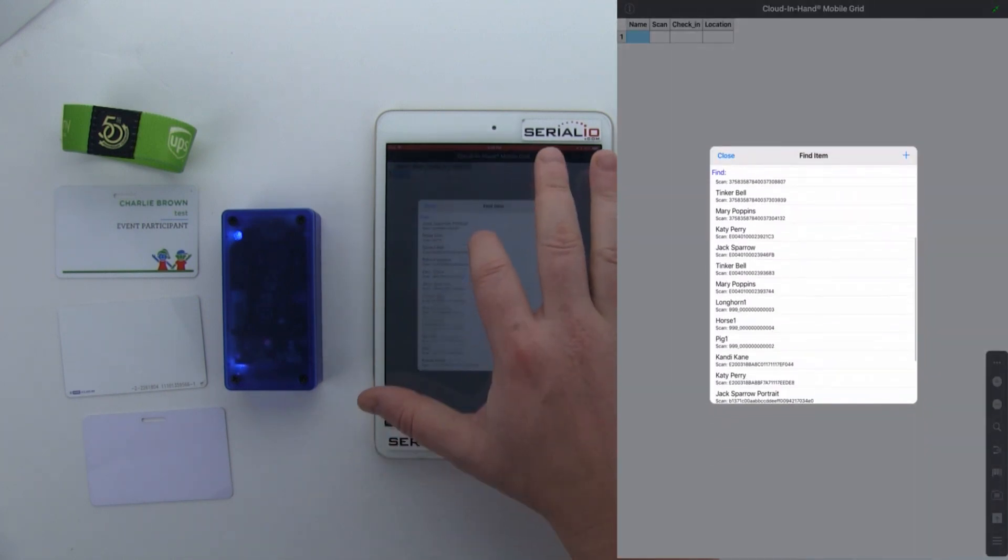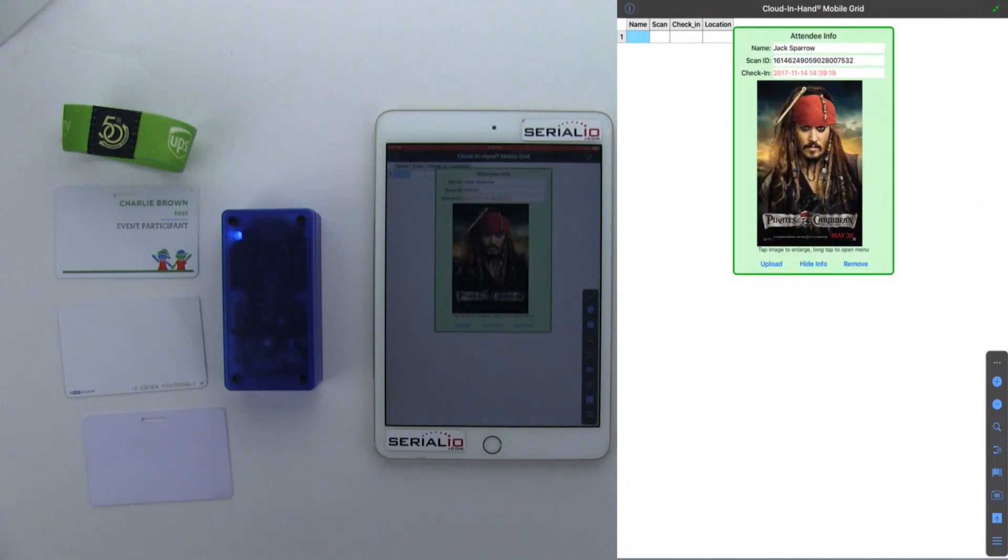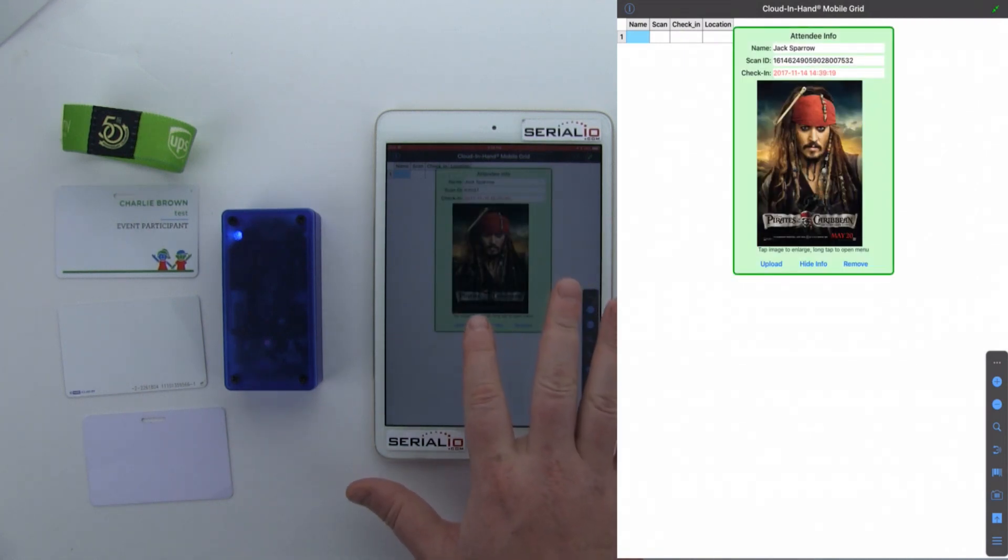I can tap on the name or search the name, and it records the data.